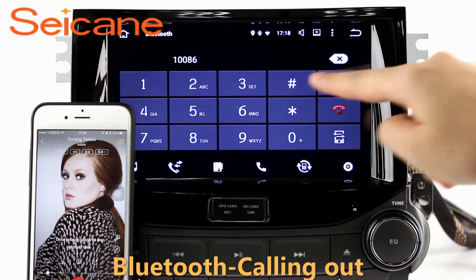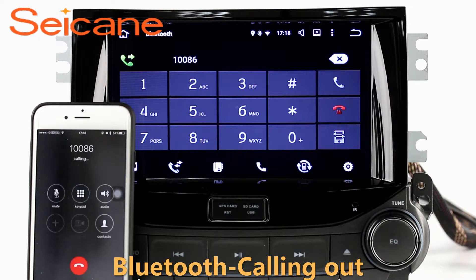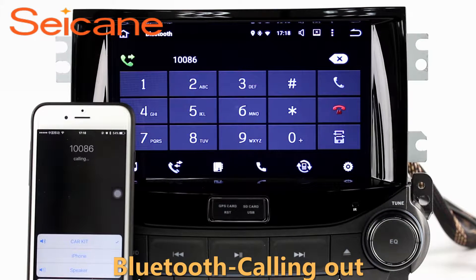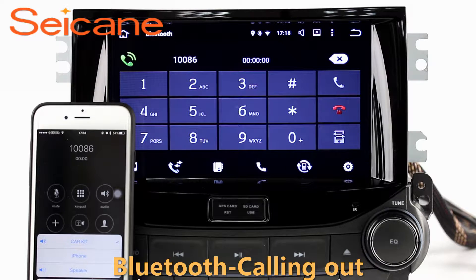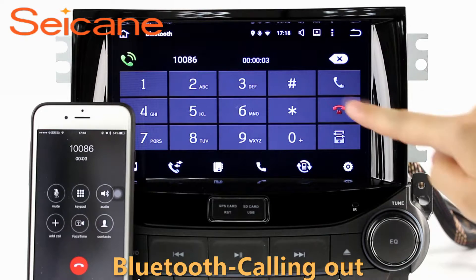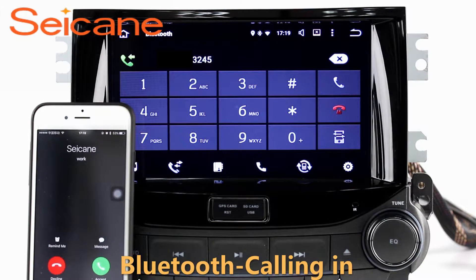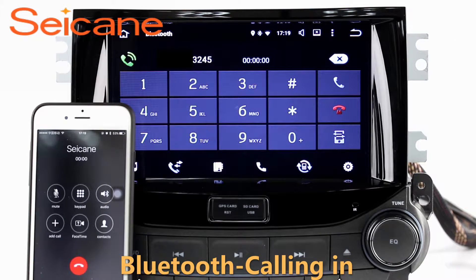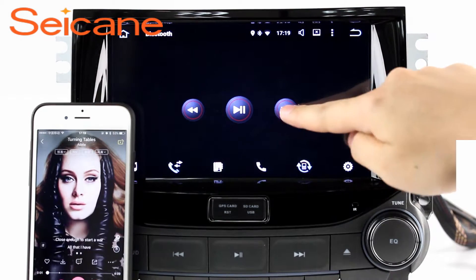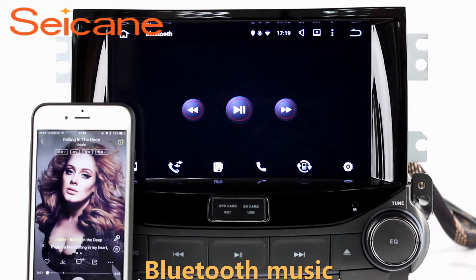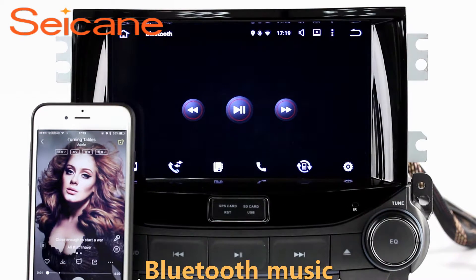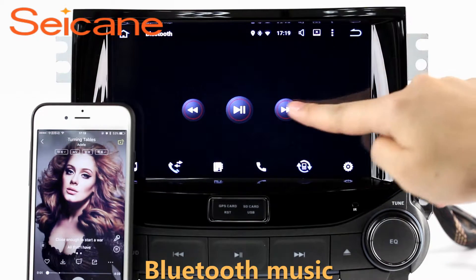Bluetooth. Let's come to the Bluetooth function. Connect your phone with the unit via Bluetooth and dial numbers on the screen directly. You can also answer calls through the screen and listen to music from your phone. You can operate on both your phone and the unit.